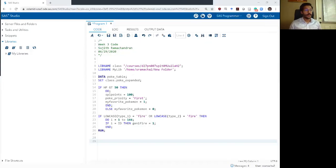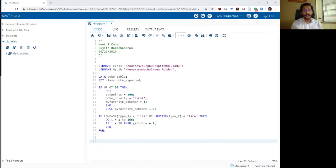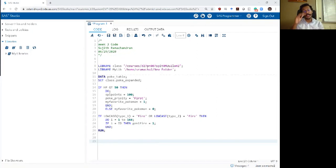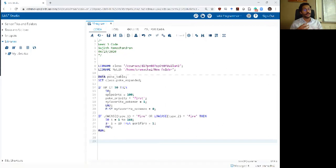Hello and welcome back to Week 3, Video 2 of the SAS Bootcamp. In this video we are going to get into more advanced stuff about loops. In the previous video we talked about simple loops with the do loop and the counter variable. Now we are going to talk about the do while loop and the do until loop and really start to leverage the power of these loops.